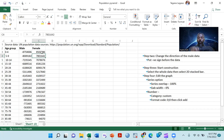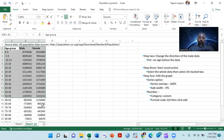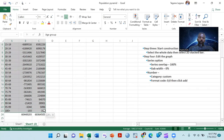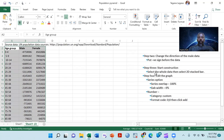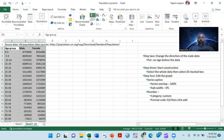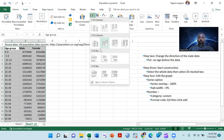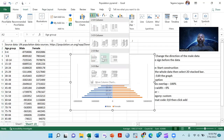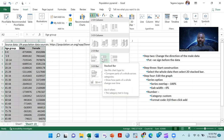The third step is constructing the population pyramid chart. First, you will select the whole of your data. Then you need to select a bar chart from the chart choices you have in Excel. The chart you want to choose is a two-dimensional bar chart — specifically, a stacked bar chart.